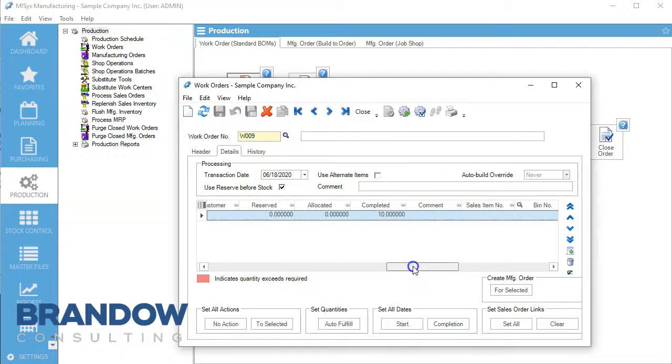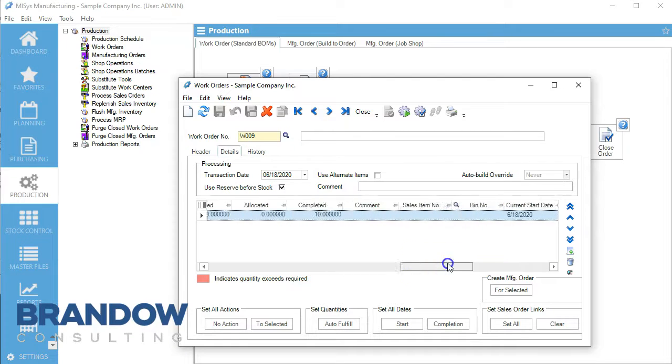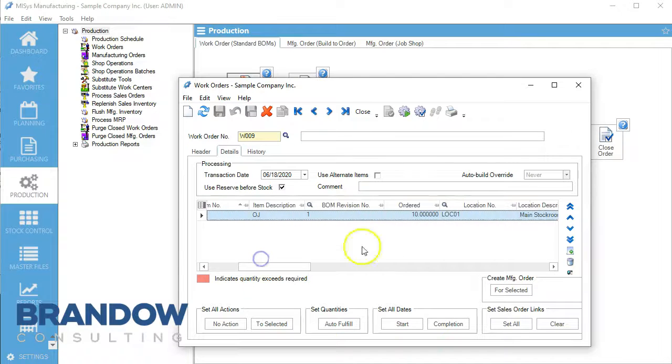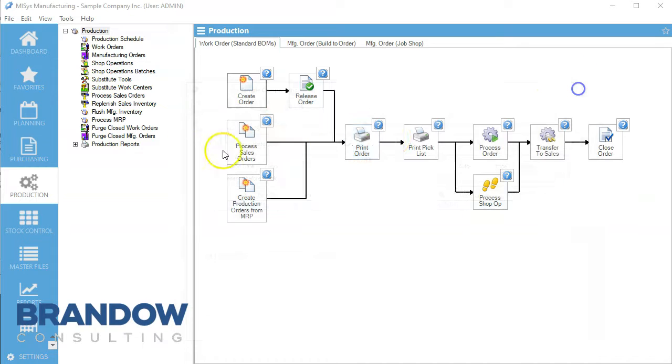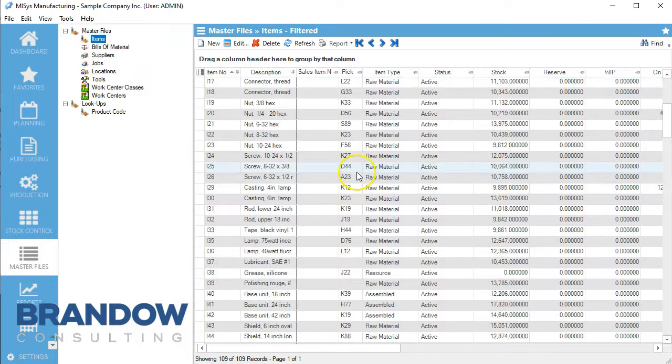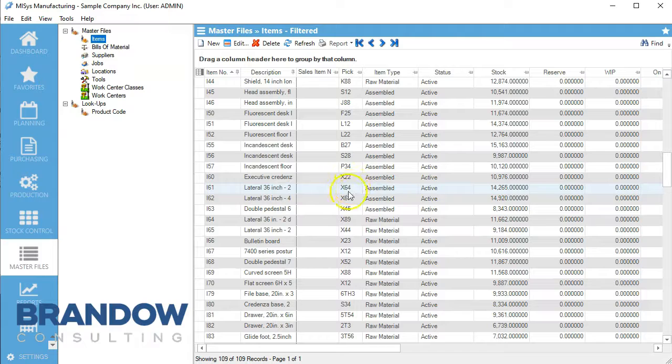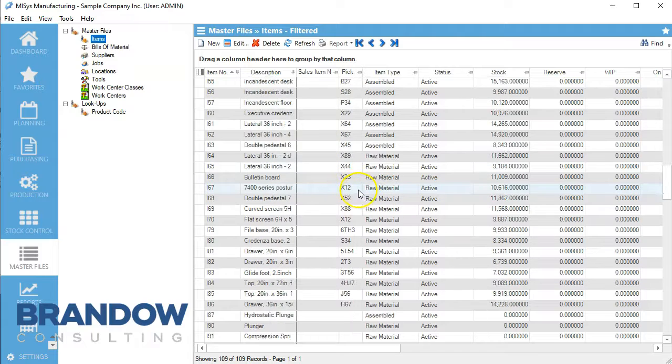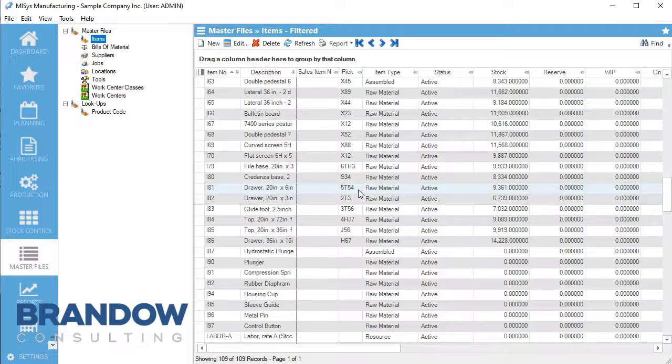We've completed it. Now we're going to close this out and come back over to master files and items. We should have an additional 20 orange rinds.